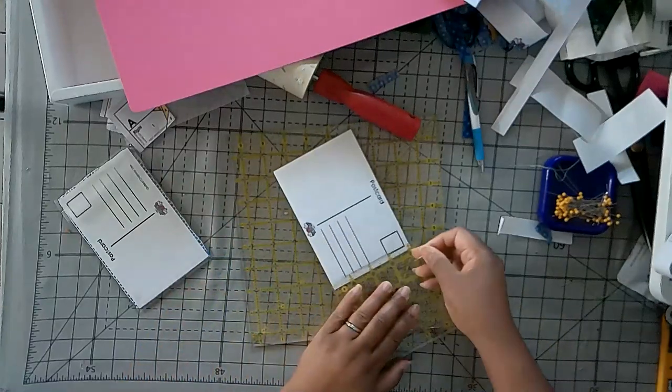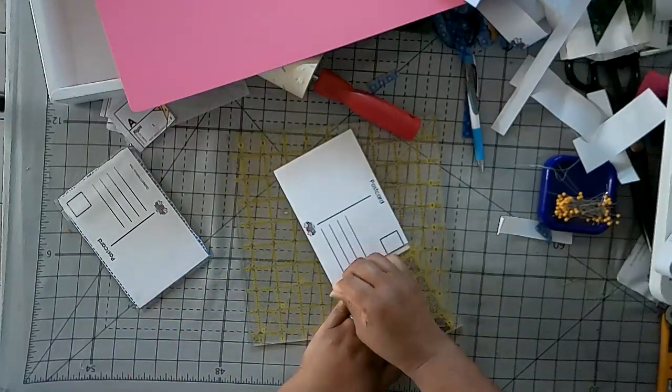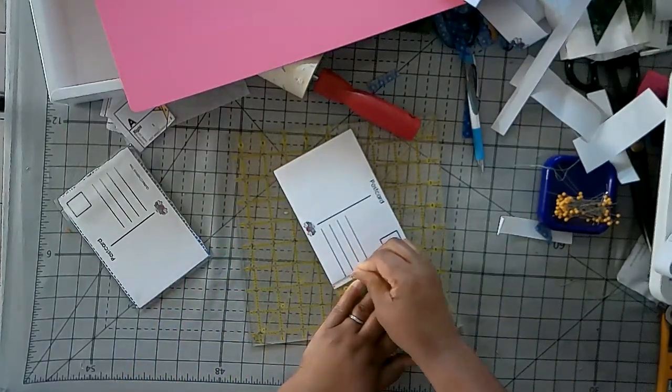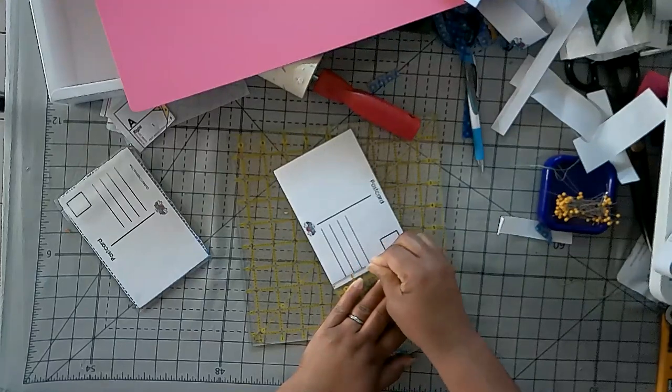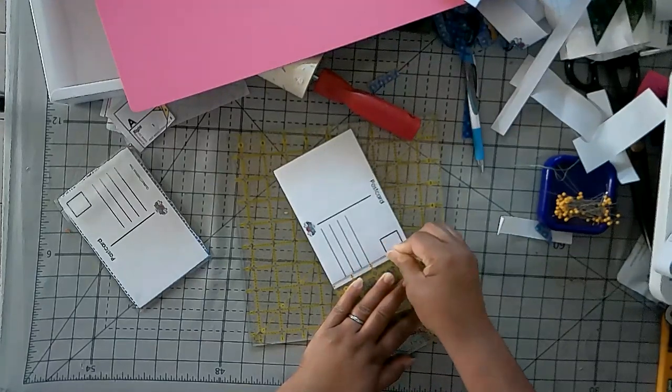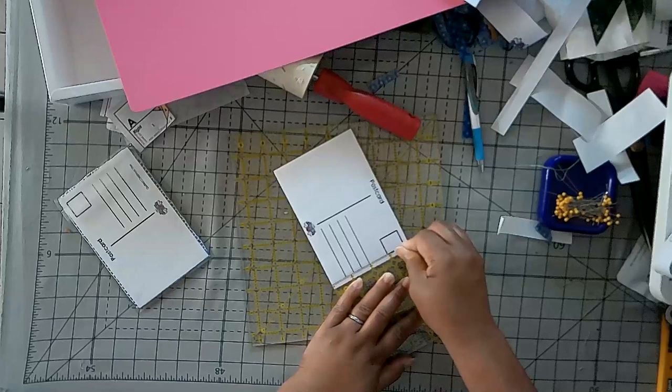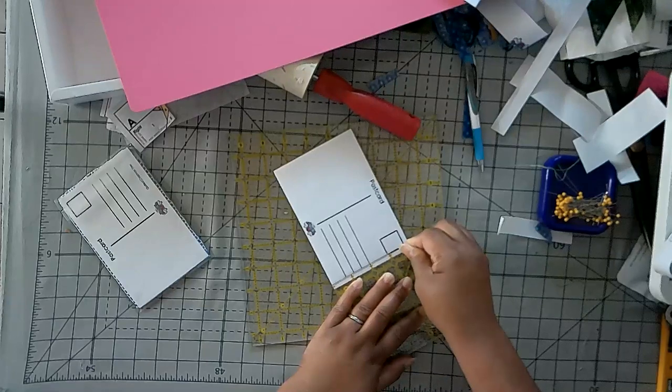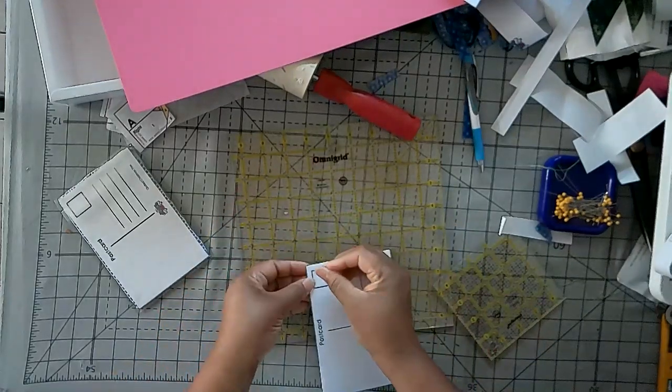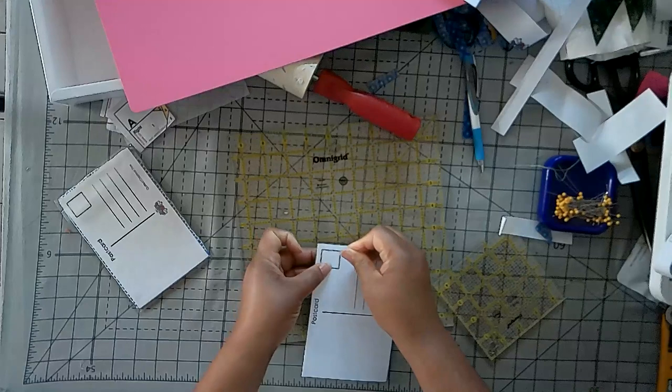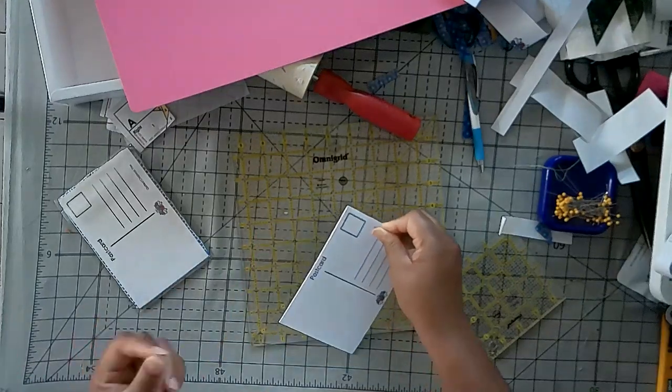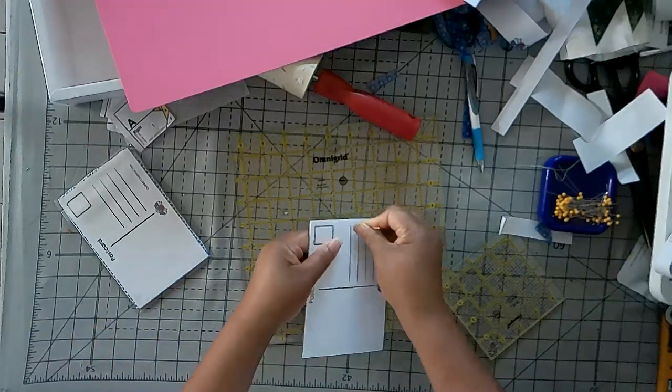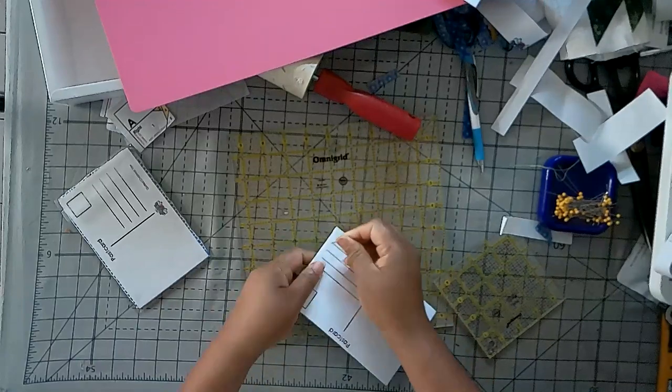But alternatively, you can use a ruler. Give yourself some uniform holes in the back of your paper. Then stick that onto your block, either raw edge cut or turned edge. And then blanket stitch around the outside. And I think it looked a little cleaner.